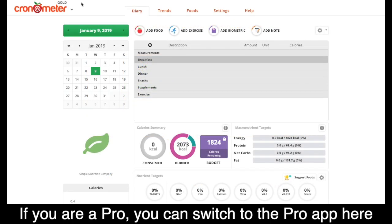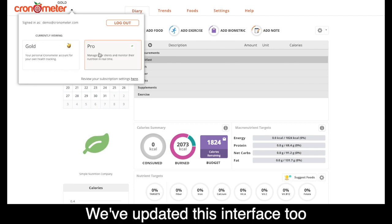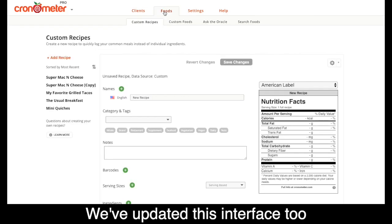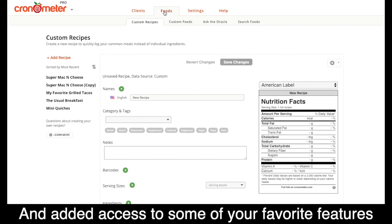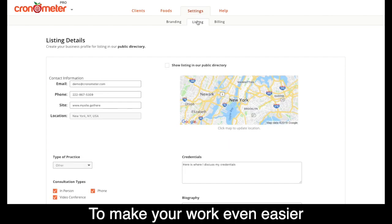If you are a pro, you can switch to your pro account here. We've updated this interface too, and added access to some of your favorite features to make your work even easier.